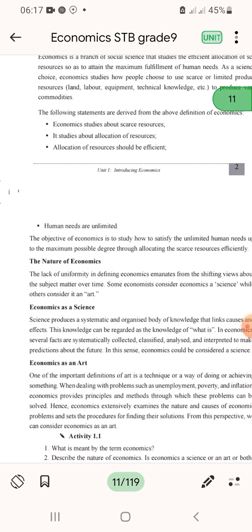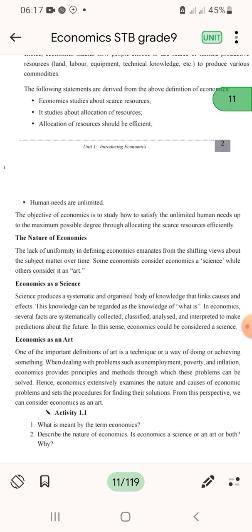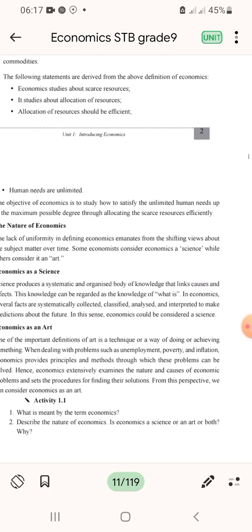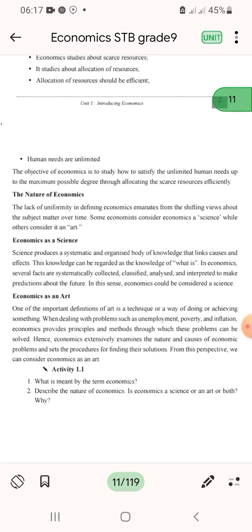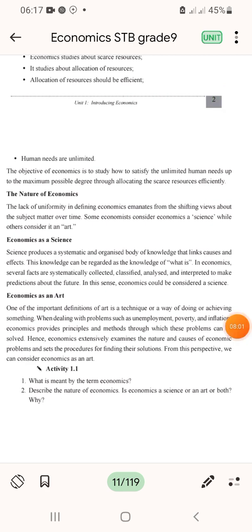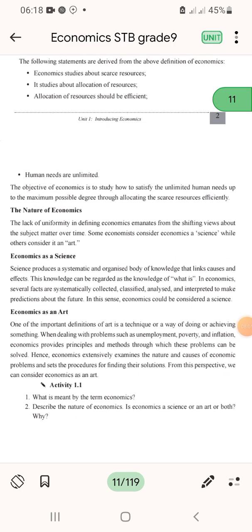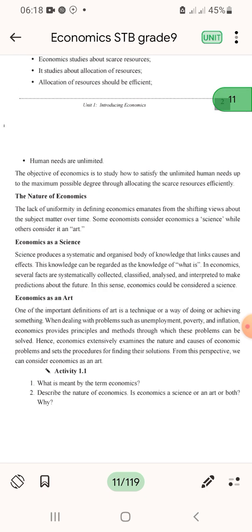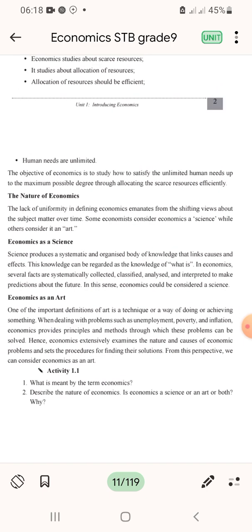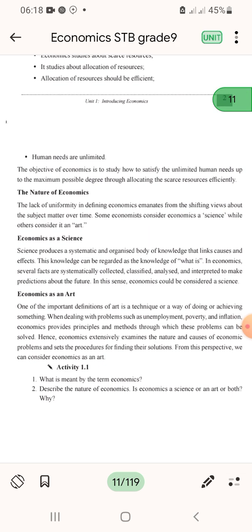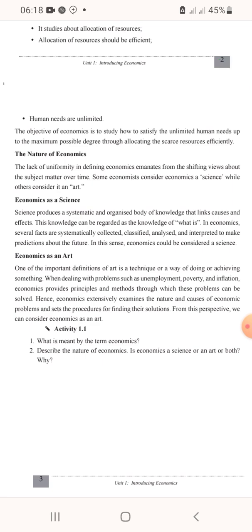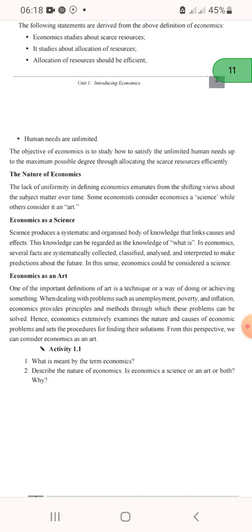The nature of economics: there is a lack of uniformity in defining economics, stemming from shifting views about the subject matter. Some consider economics a science, while others consider it an art. Economics is a science — it is a systematic and organized body of knowledge that links cause and effect. Knowledge can be systematically collected and economics qualifies as a science.